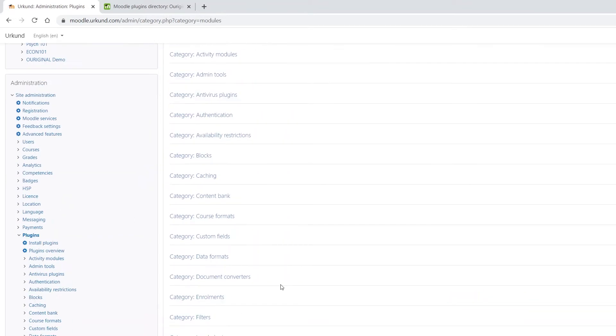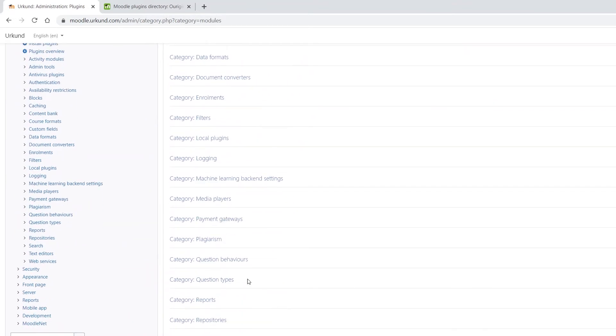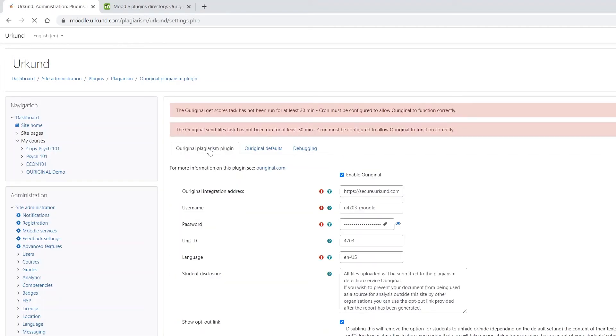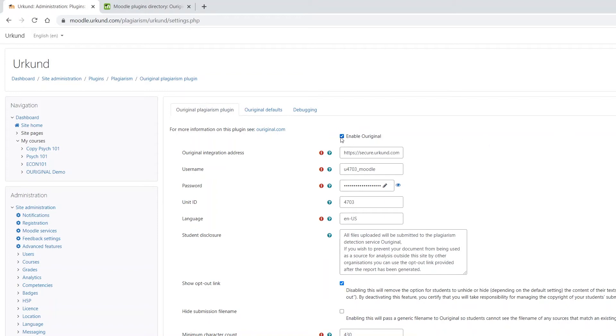On the Plugins page, scroll down to category Plagiarism and select it. Then select Ouriginal Plagiarism Plugin. On that page, this is where we will begin our configuration of the plugin. Begin by ticking the box Enable Ouriginal.